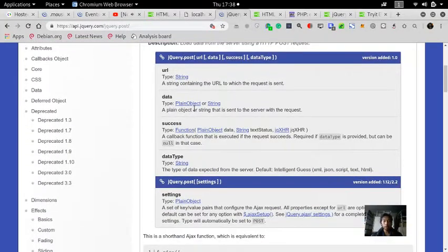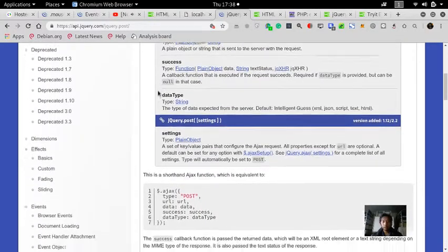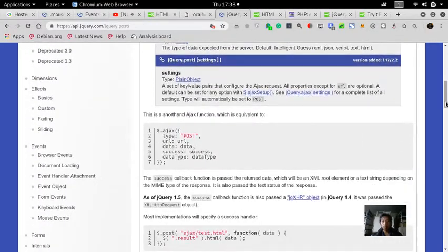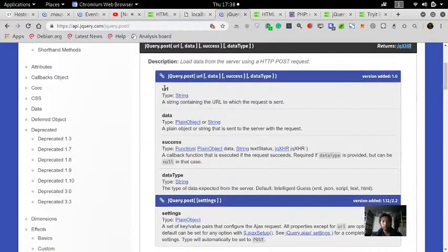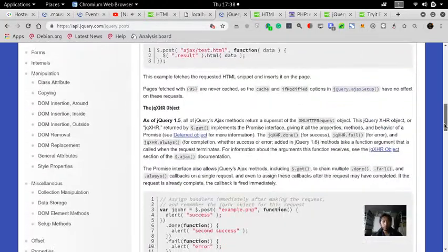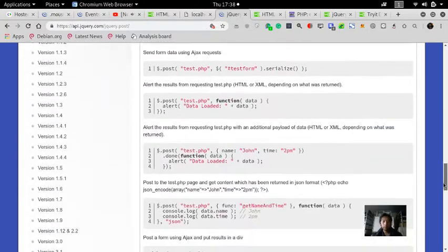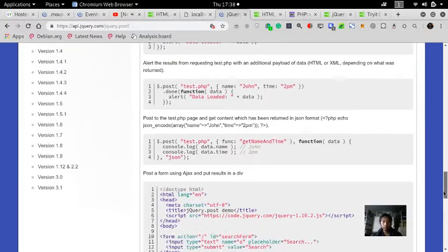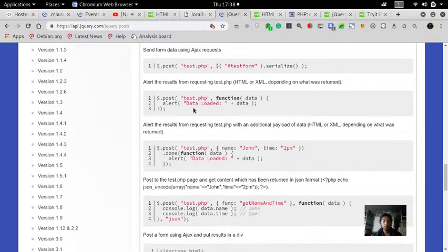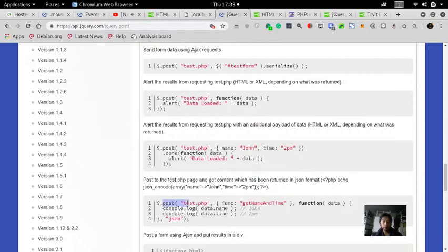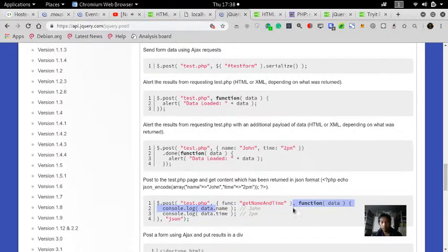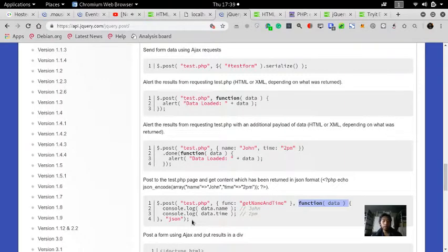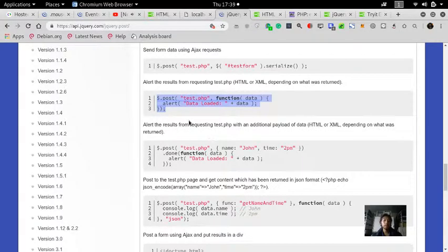It will tell you to submit your data using the POST method, where it inputs the URL, the data, and the success. For example, a simple one is this one: you post to test.php and this is the data, and it will return what is inside the PHP. I don't even need to return it in JSON.